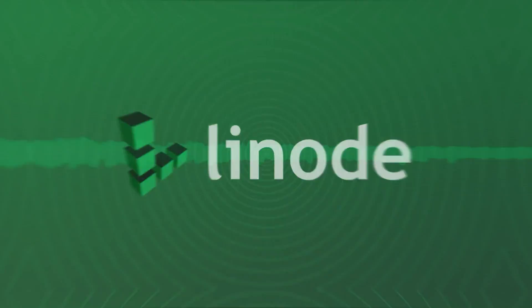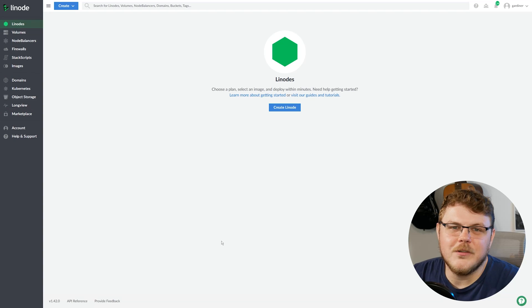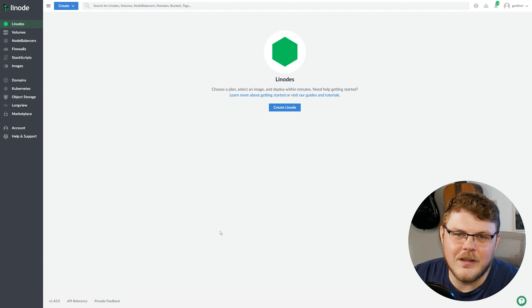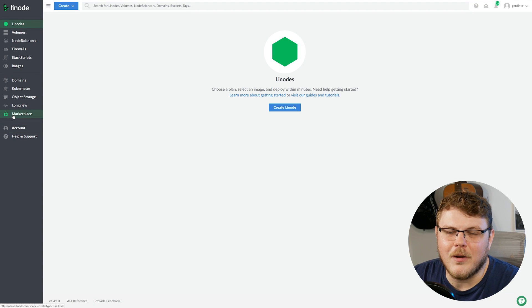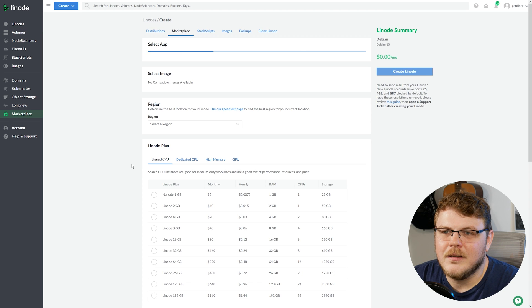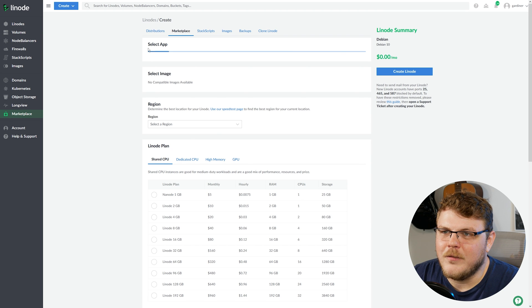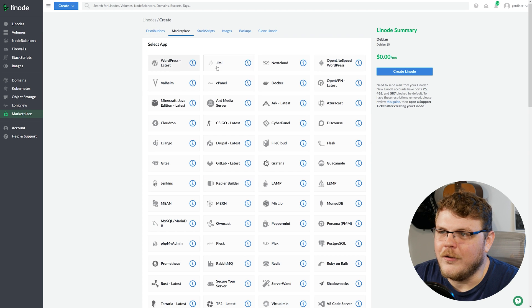So the first thing that you're going to want to do is log into the Linode Cloud Dashboard. Now, if you don't have a Linode Cloud account set up, you can use the link in the description and you'll get a couple dollars worth of credit to get you started. So once you're logged into the Linode Cloud Dashboard, go over here to Marketplace. And we're going to wait for this to load.